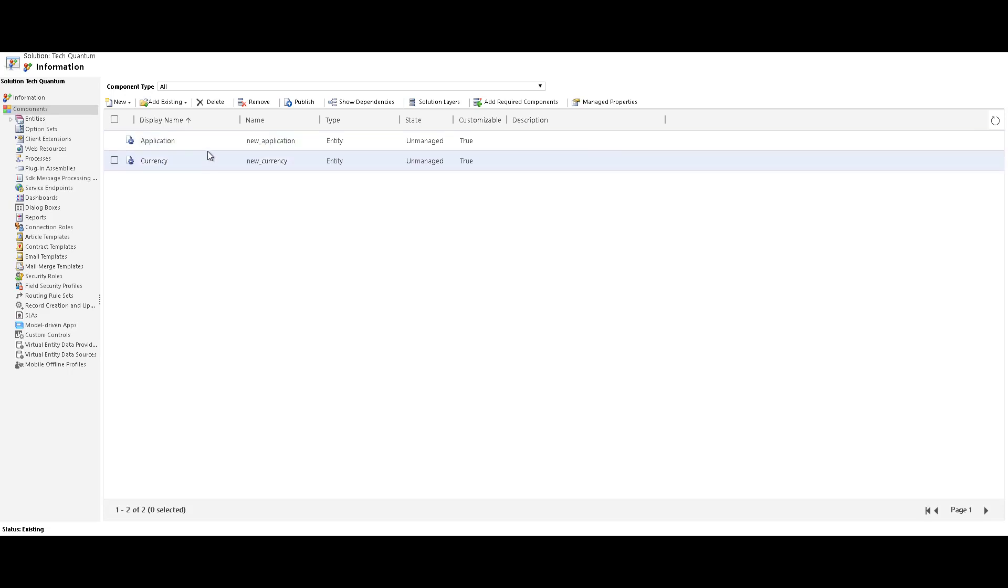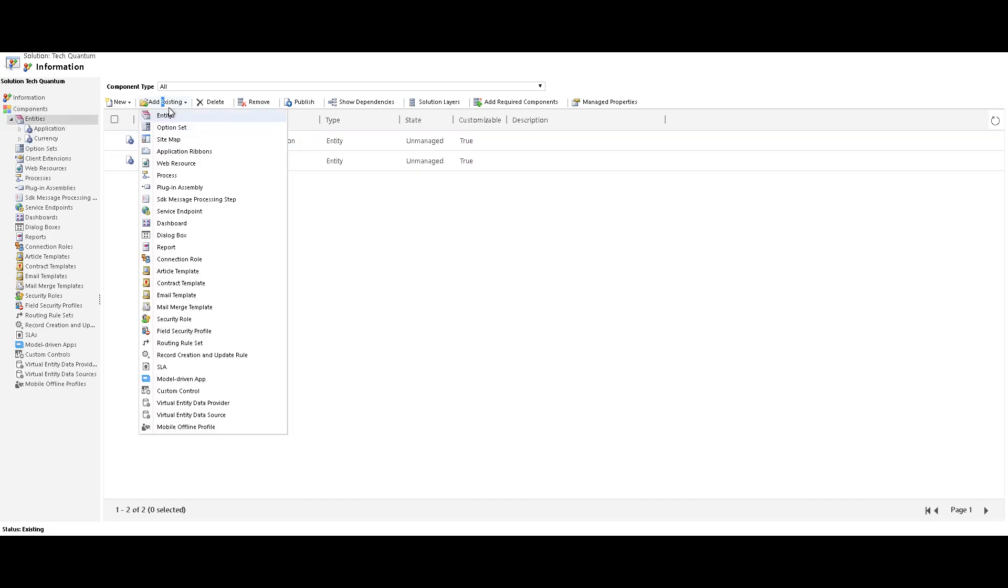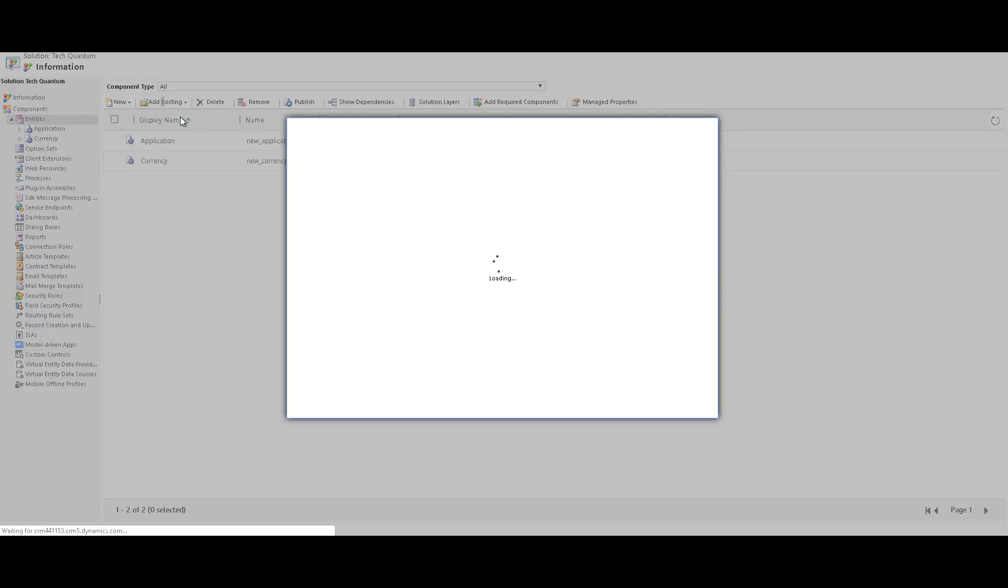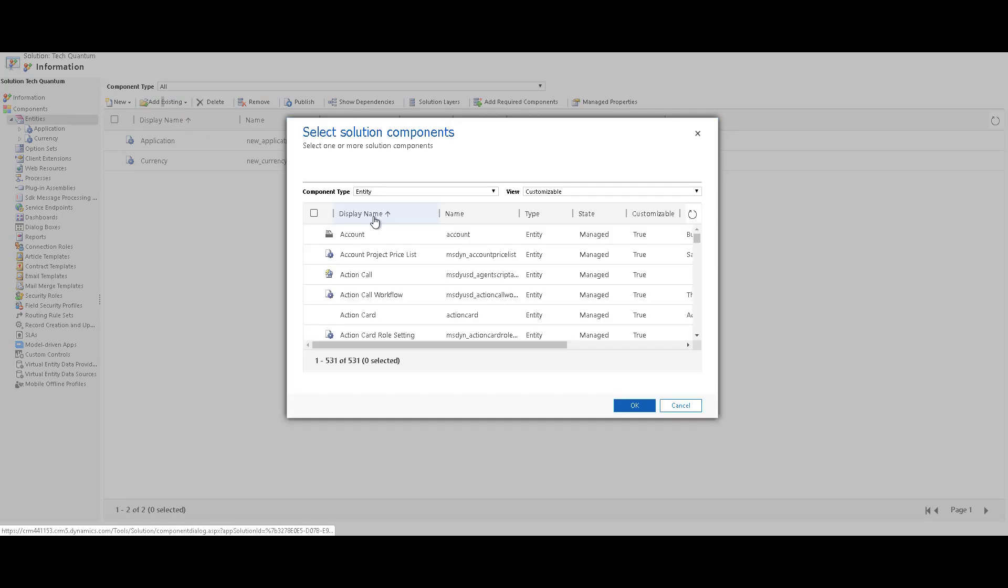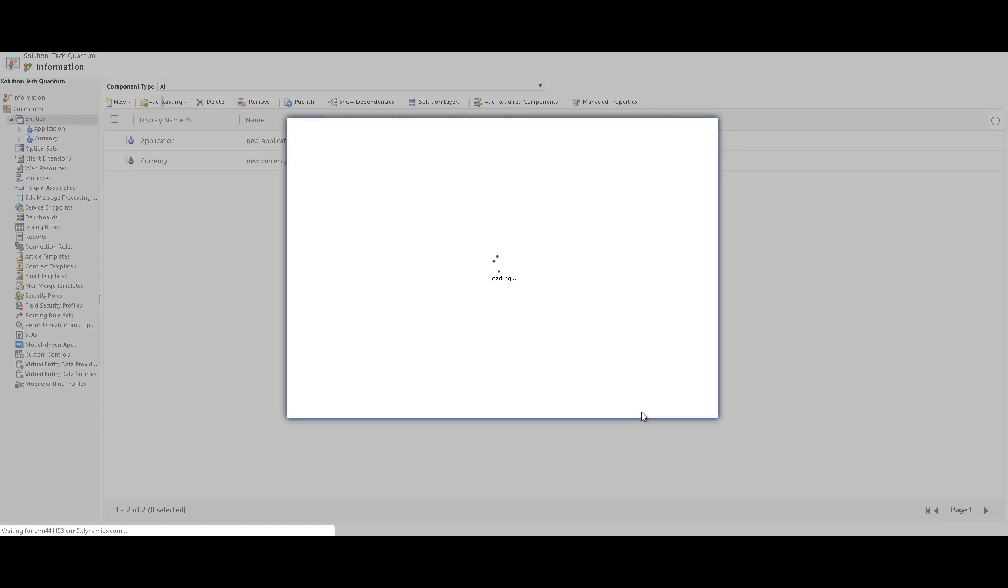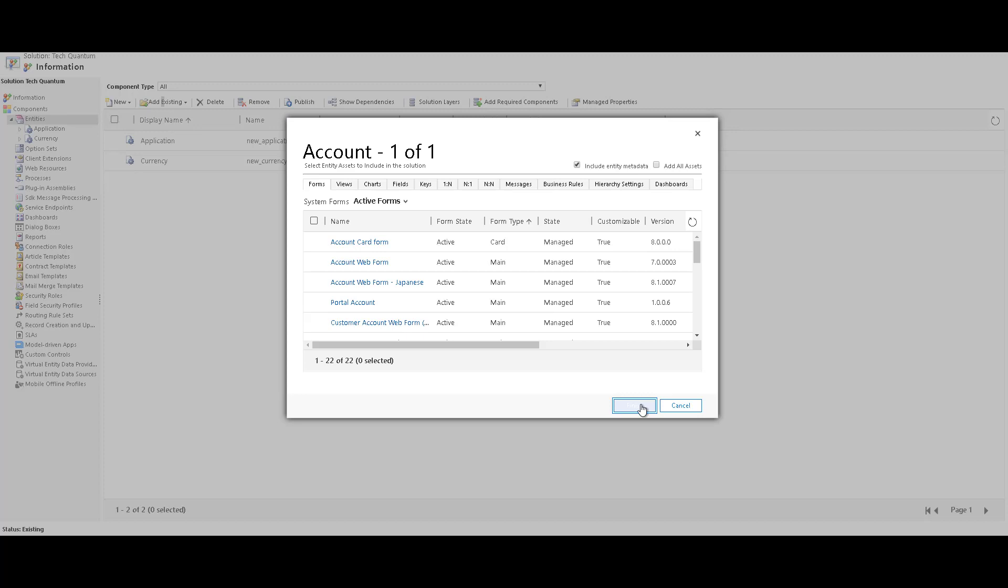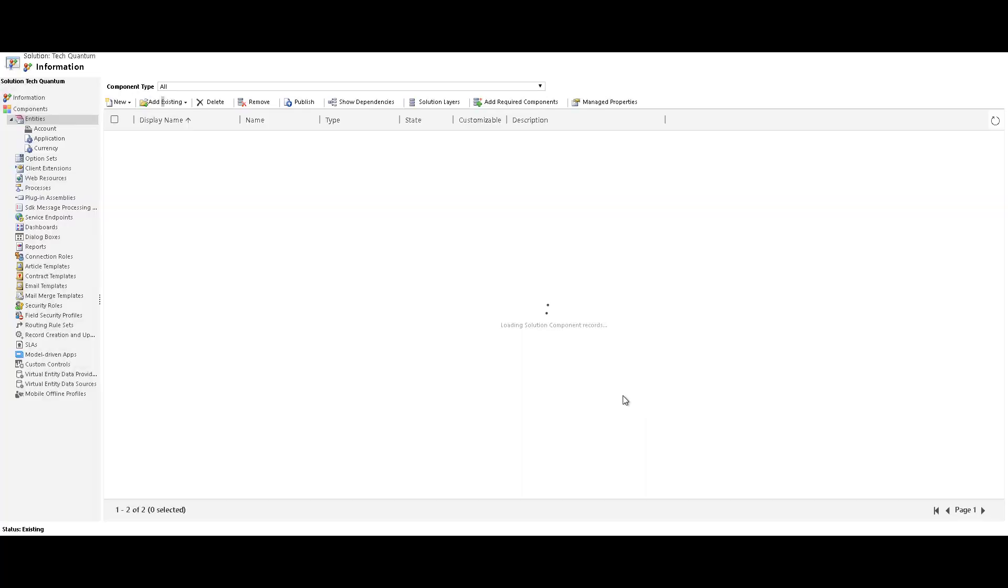So these are custom entities. Let me just include an existing system entity. So if I click on add existing, and let's just say we select accounts over here, which is a system entity, and we will just click on finish.